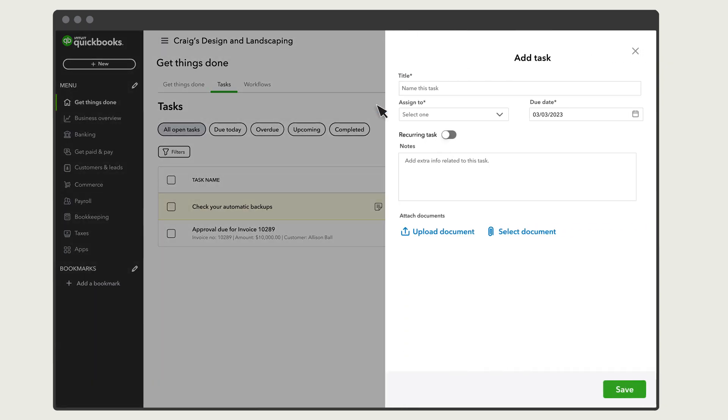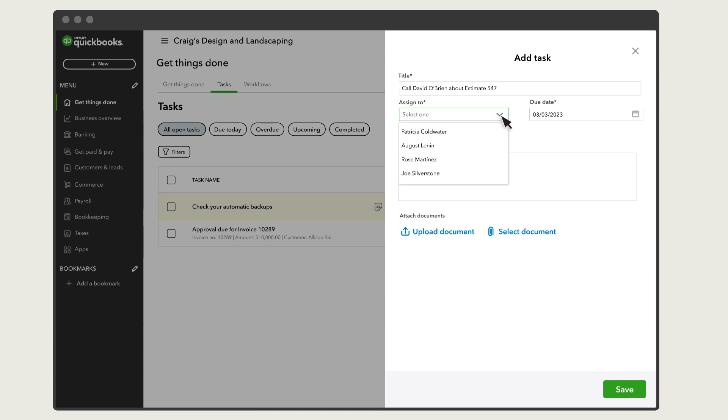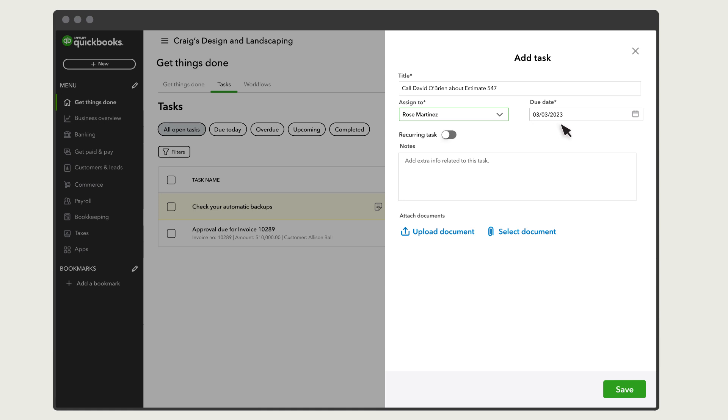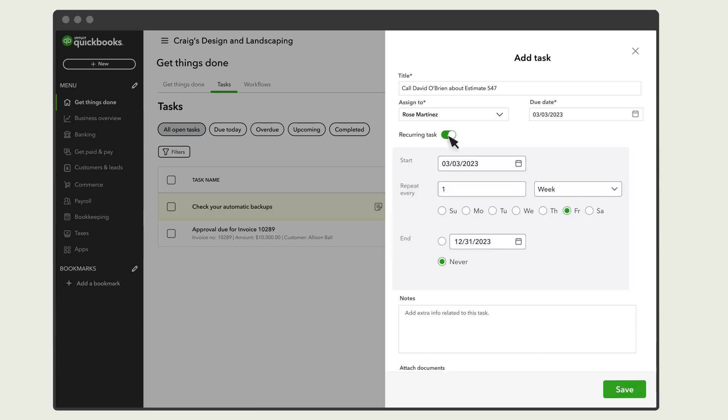Enter a title for the task. This is the most visible part of a task, so make sure it's clear. Then choose who you want to do it, and assign a due date to complete the task. If this is a task that you need to perform on a regular basis, mark it as recurring. And then choose how often and when you want the task to appear.